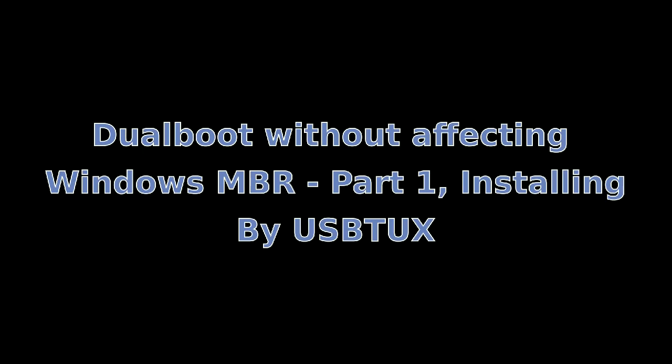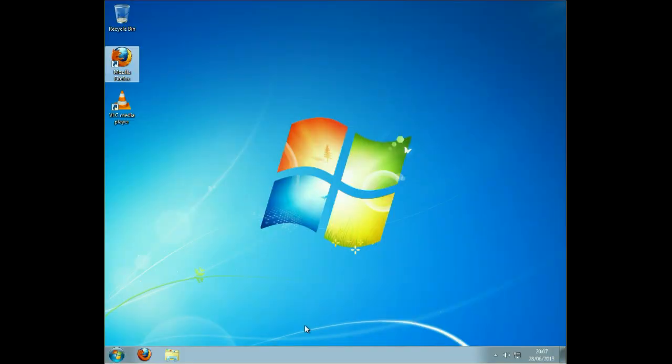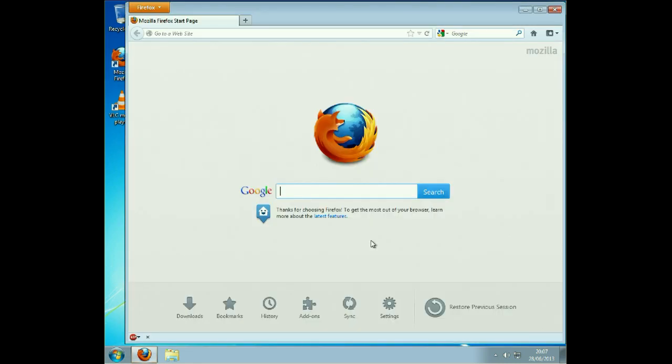Today we're going to install Linux Mint dual boot with Windows 7, and we're going to make sure that we're not going to interfere with the MBR on Windows 7.